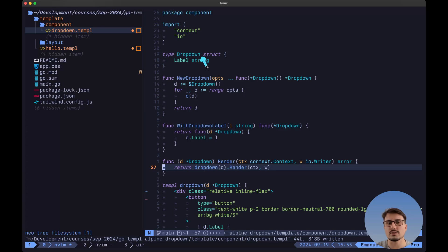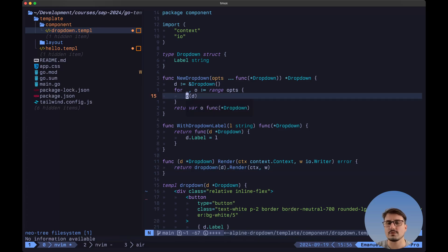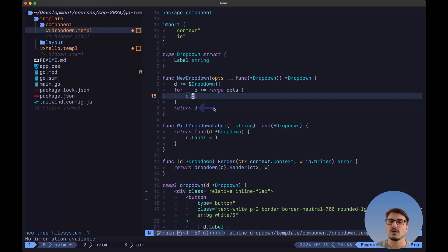First of all, we have a dropdown struct which only includes a label. So this is the only information that we need to pass into this dropdown component, which is going to be the label of the button that we'll use as a trigger. Then to render this, we simply need to call this function inside of our template and we need to pass a slice of options. The type is going to be a function that takes in as an argument a pointer to the dropdown struct, and then it is also going to return the exact same thing. Inside of the function, we want to initialize this pointer to the dropdown struct. Then we range through each one of the options and call the option function. And since we pass here the pointer to the dropdown, this function can then modify the fields of this struct, and we'll then be able to return the dropdown with all of its information.